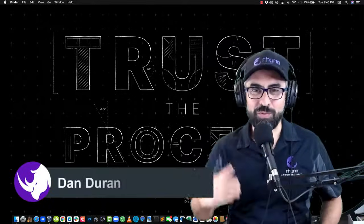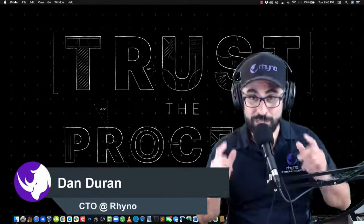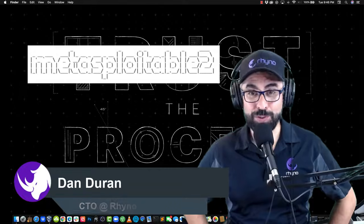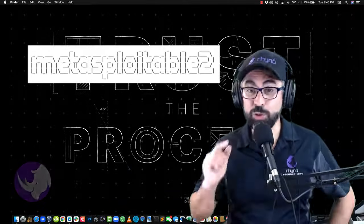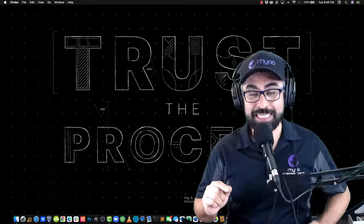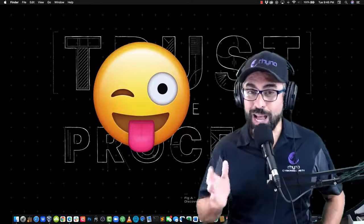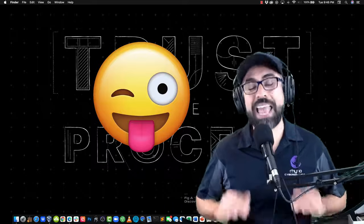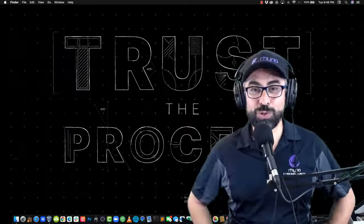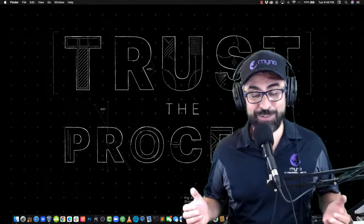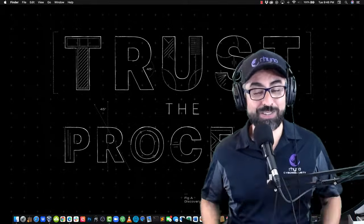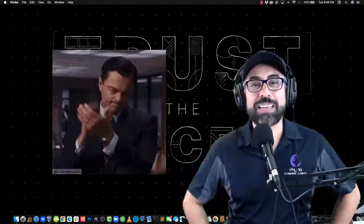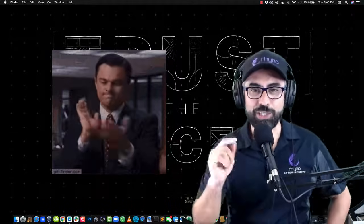Hey guys, this is Dan Durant with Rhino Cybersecurity. Today we're going to talk about MetaSploitable 2 - how to install MetaSploitable 2 on Kali Linux. I have a cheat sheet on how I install MetaSploitable 2 and it works every time. I want to show you this because it's great, it only takes like five minutes and you're going to be so happy afterwards.